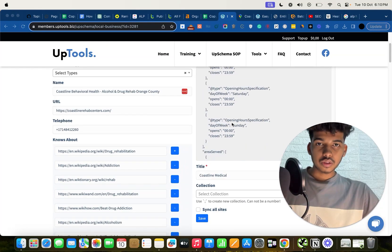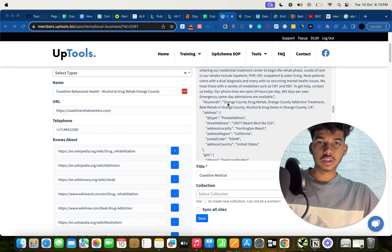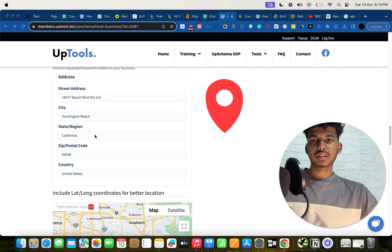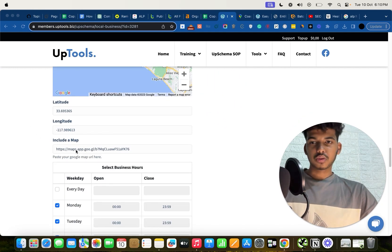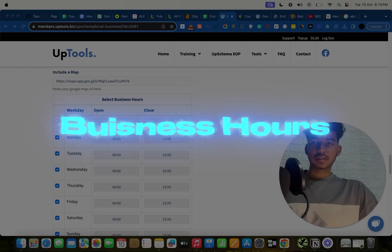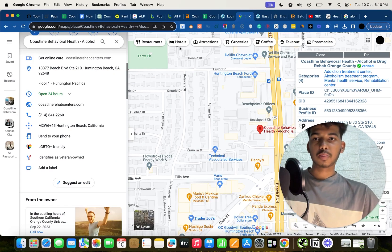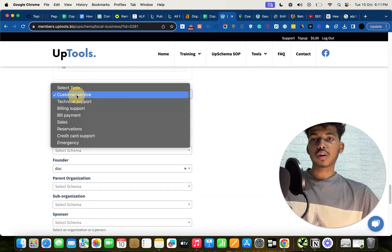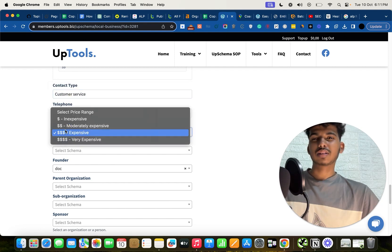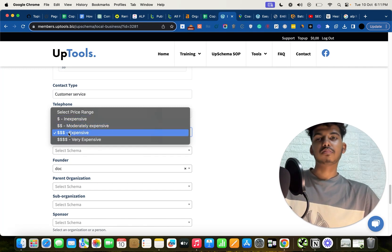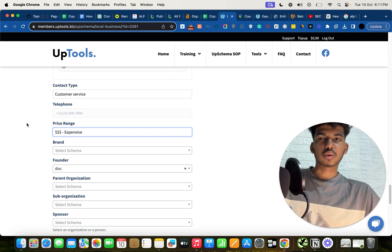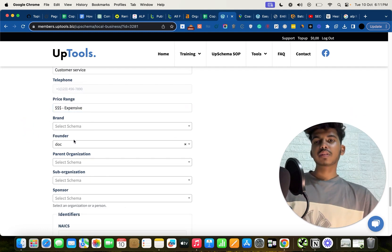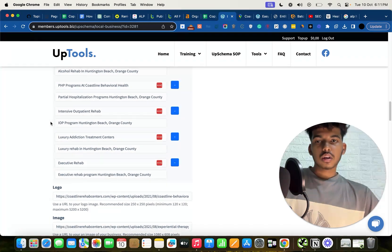For address, include latitude and longitude, and put your Maps link. For ratings, check your GMB profile for your rating and total review count — for example, 4.8 stars with 33 reviews — and enter those values. Set contact type to 'customer service,' and set price range based on your business: inexpensive for low-ticket items, moderately expensive for HVAC, or very expensive for kitchen remodeling.